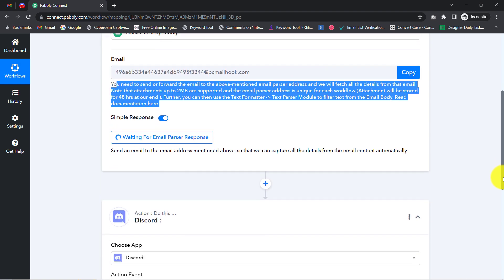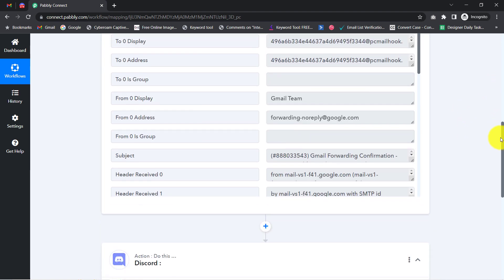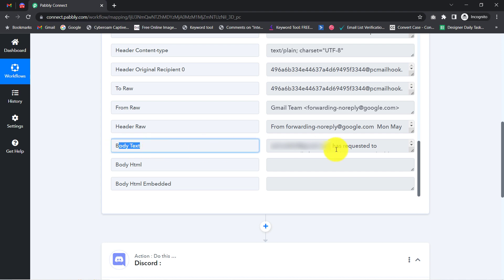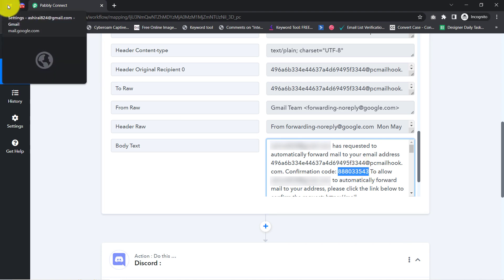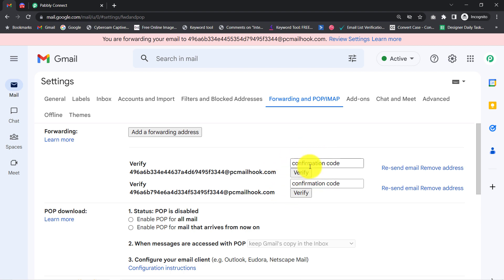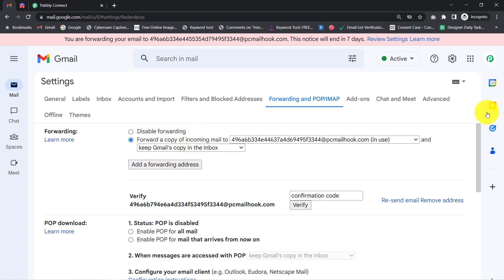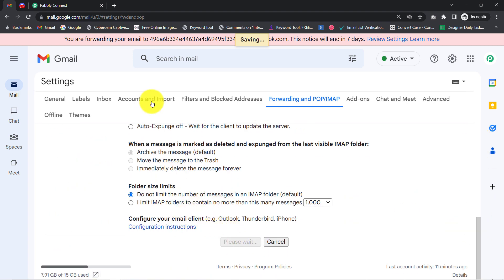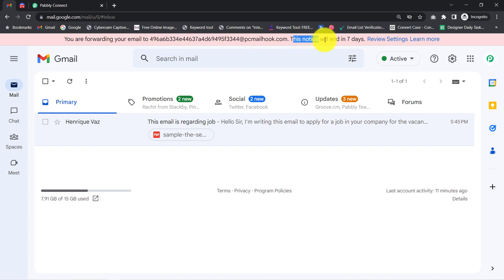Proceed with that and a confirmation code will be sent to Pabbly Connect. Go to the Pabbly Connect dashboard and you will notice a response has been received. Go directly to the body text section — in the body text you will find a confirmation code. Copy that code, go back to your Gmail account, click OK, and paste the code in the confirmation code box. Make sure you enable 'Forward a copy of incoming mail' and then click Save. This is how the connection is made between your Gmail account and Pabbly Connect.